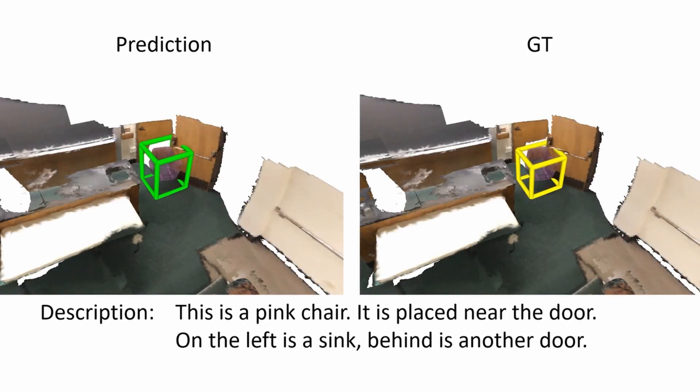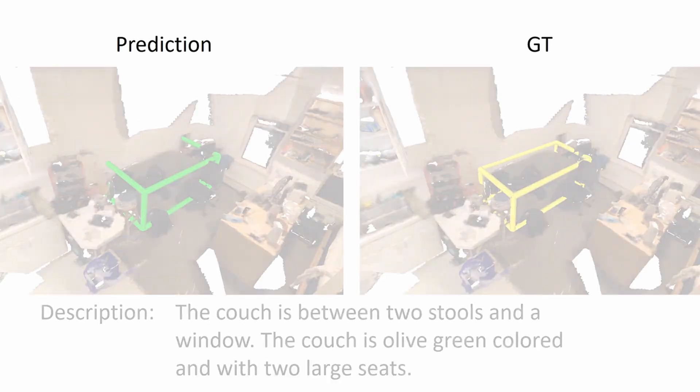The qualitative results show that our method is capable of localizing target objects in a given 3D context.